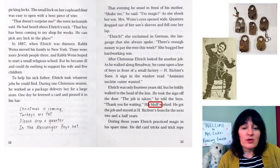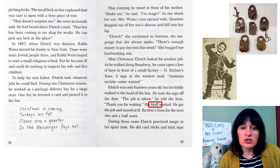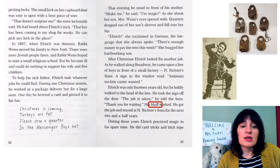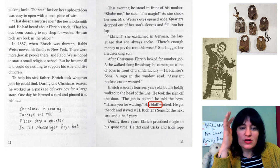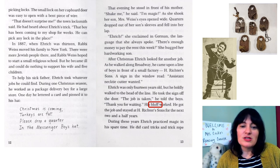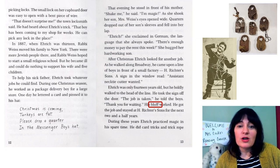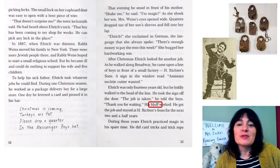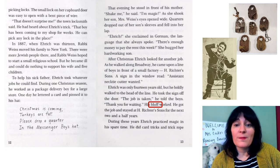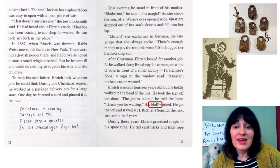In 1887, when Enric was 13, Rabbi Weiss moved his family to New York. There were more Jewish people there, and Rabbi Weiss hoped to start a small religious school. But he became ill and could do nothing to support his wife and five children. To help his sick father, Enric took whatever jobs he could find. During one Christmas season, he worked as a package delivery boy for a large store. One day he lettered a card and pinned it to his hat: 'Christmas is coming, turkeys are fat, please drop a quarter in the messenger boy's hat.' That evening, he stood in front of his mother. 'Shake me,' he said. 'I'm magic.' As she shook her son, quarters dropped out of his sleeves and fell onto her lap. 'Enric,' she exclaimed in German, 'there's enough money to pay rent for this week.' She hugged her hardworking son.